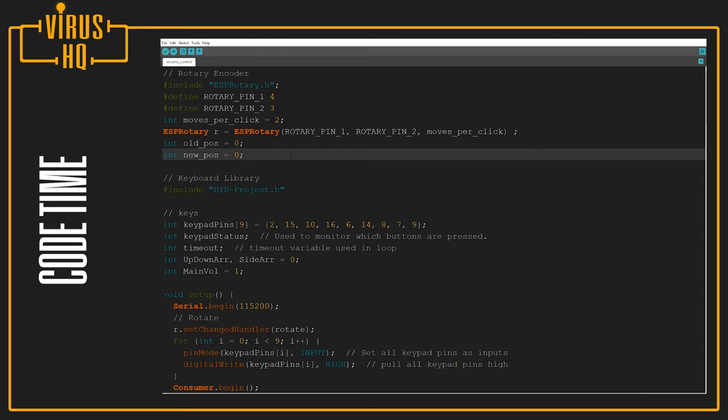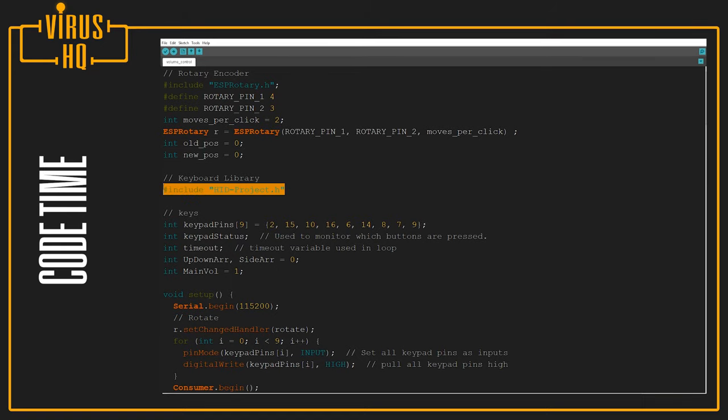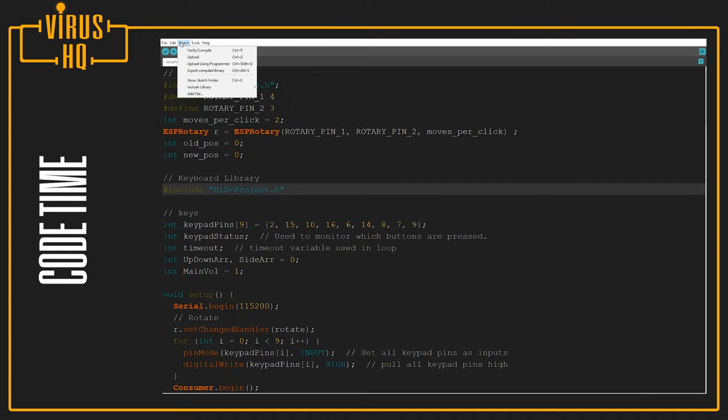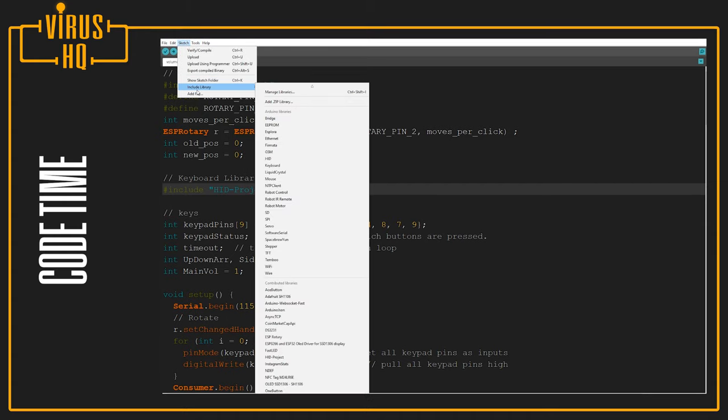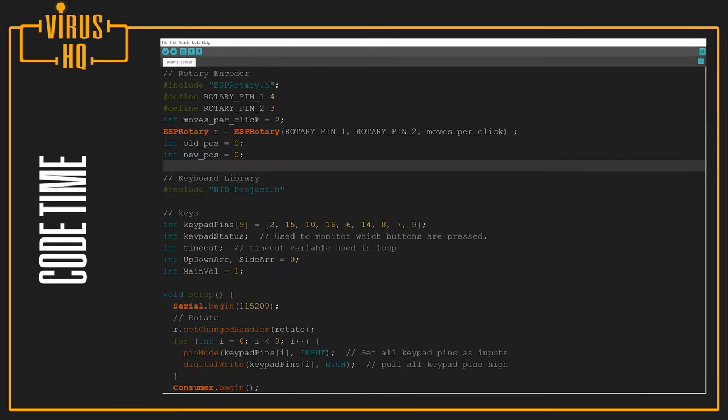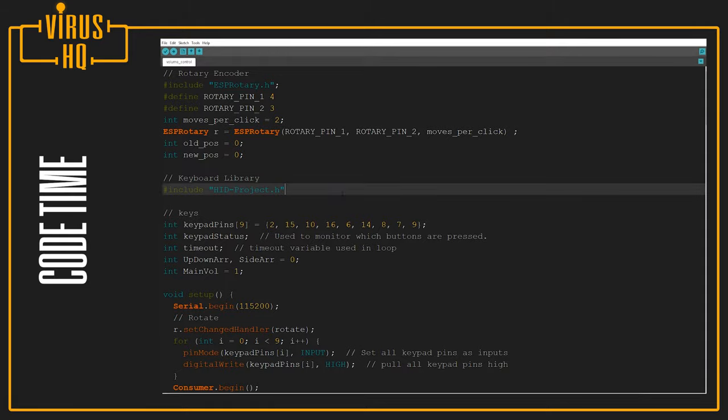And this remains the same as I showed in the last video, which you can check out in the corner or linked in the description. Next, we import the library known as HID-Project.h. The way to install this library is you just go to Sketch, Include Library, Manage Libraries, and then just search for HID Project and install it.